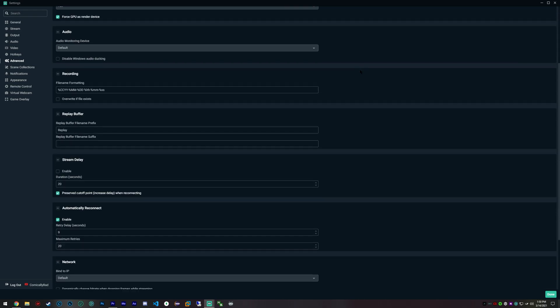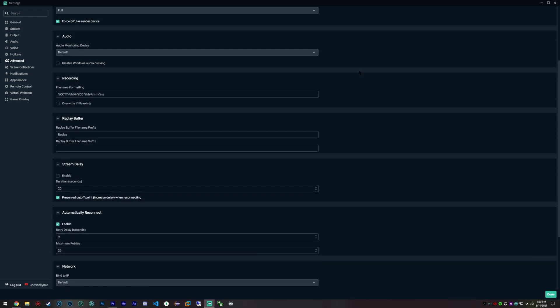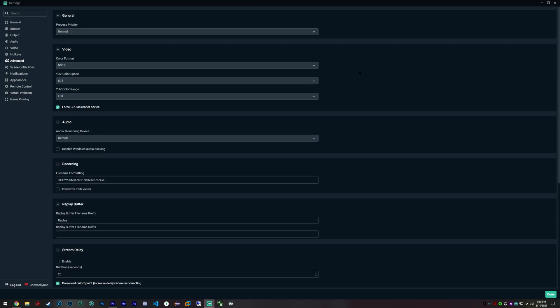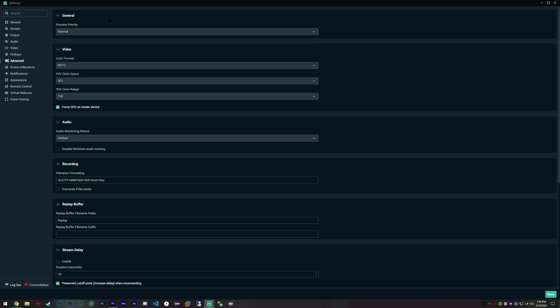I mean, you can set this to above normal or high, but when I'm recording I don't really find my CPU or my computer in general stressing when I'm recording.